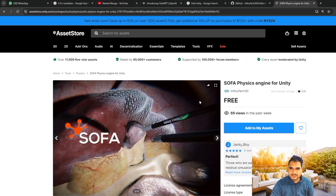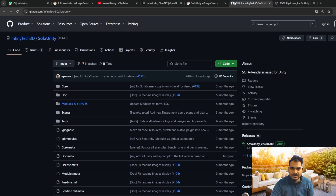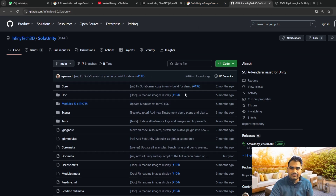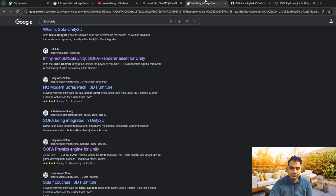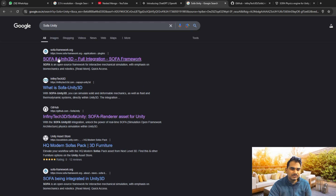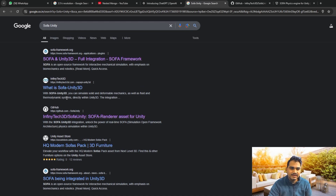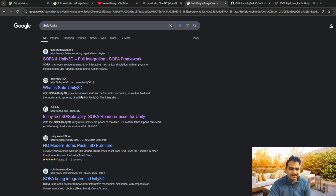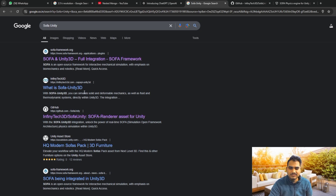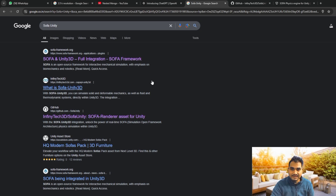It is available on the Unity Asset Store, you can also grab it on GitHub, and for licensing you have to reach out to their website. Check out Infinity Tech 3D - the plugin name is SOFA, which stands for Simulation Open Framework Architecture, and it is really great.